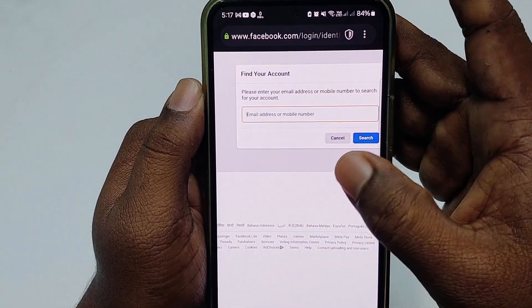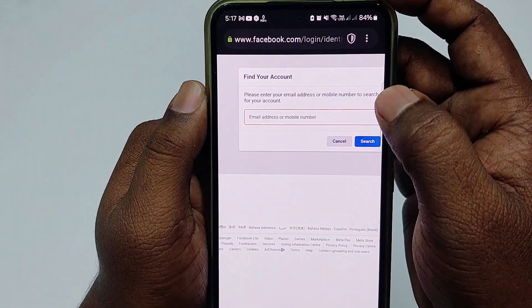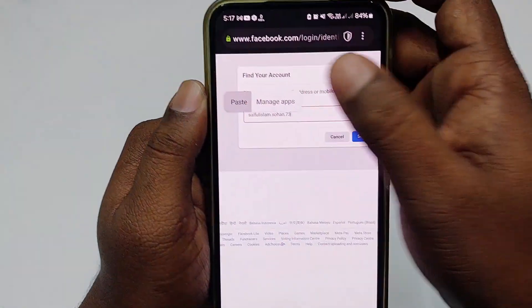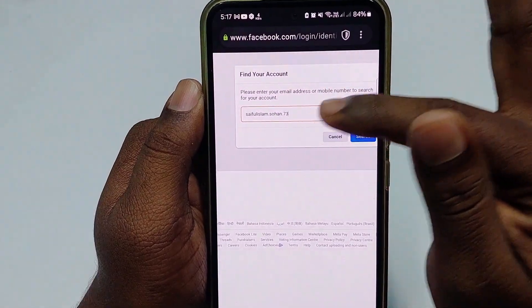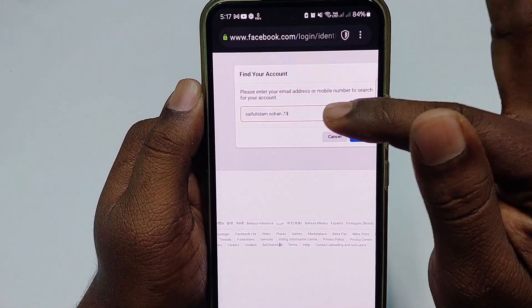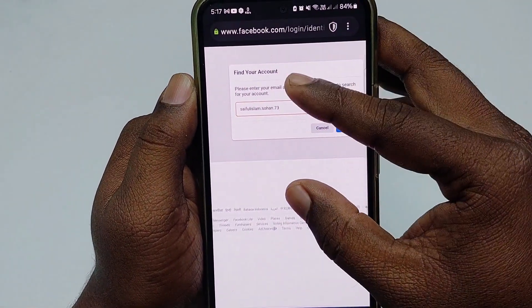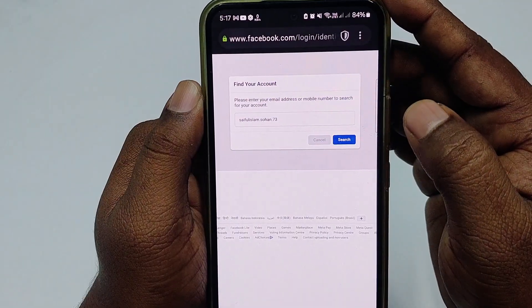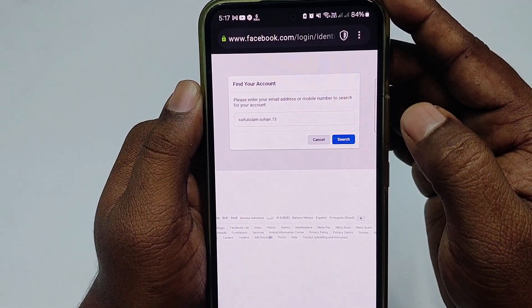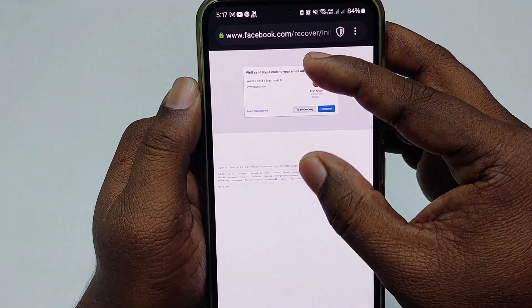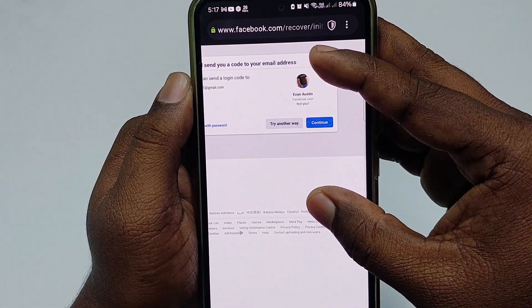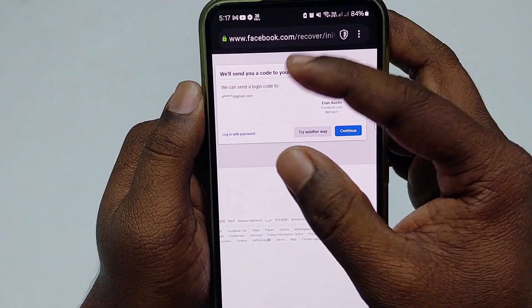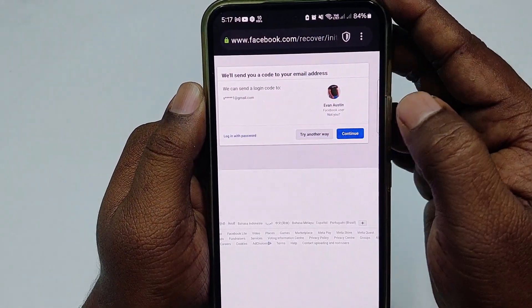In your browser you will see a search interface. Paste that same address — syphilislam.shohan.73 — and click the search option. You can see your profile has appeared. Now click 'Try another way.'